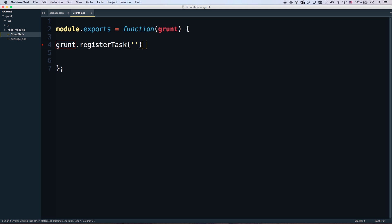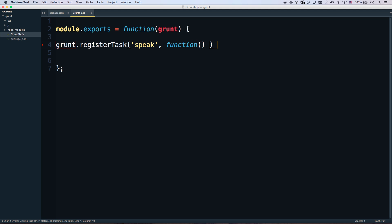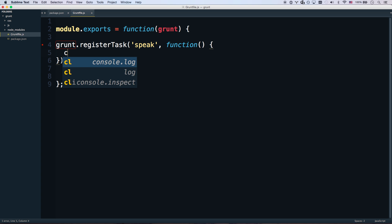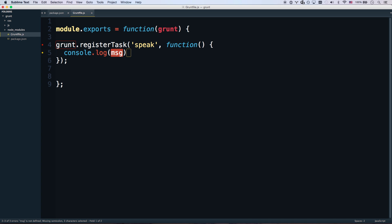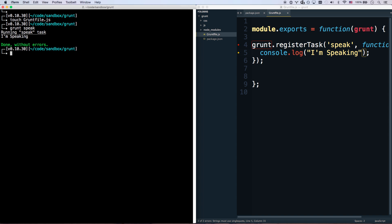And give it a function to run when you run the task speak. We'll just console.log I'm speaking. There we go. So now, if I run grunt speak, it's going to say, hey, I'm speaking. Woo-hoo!